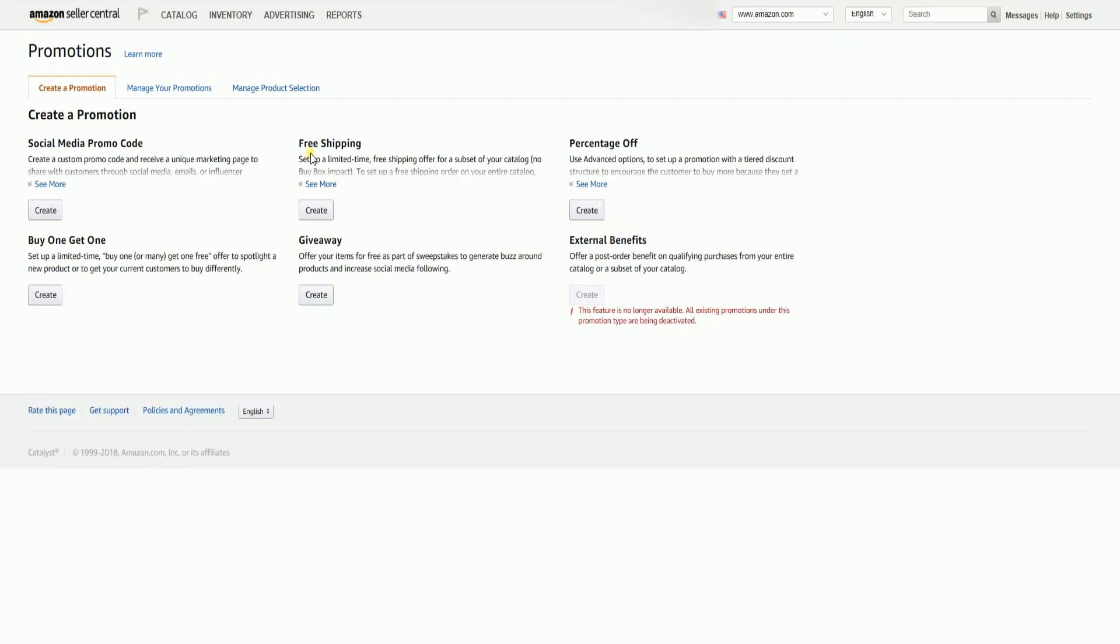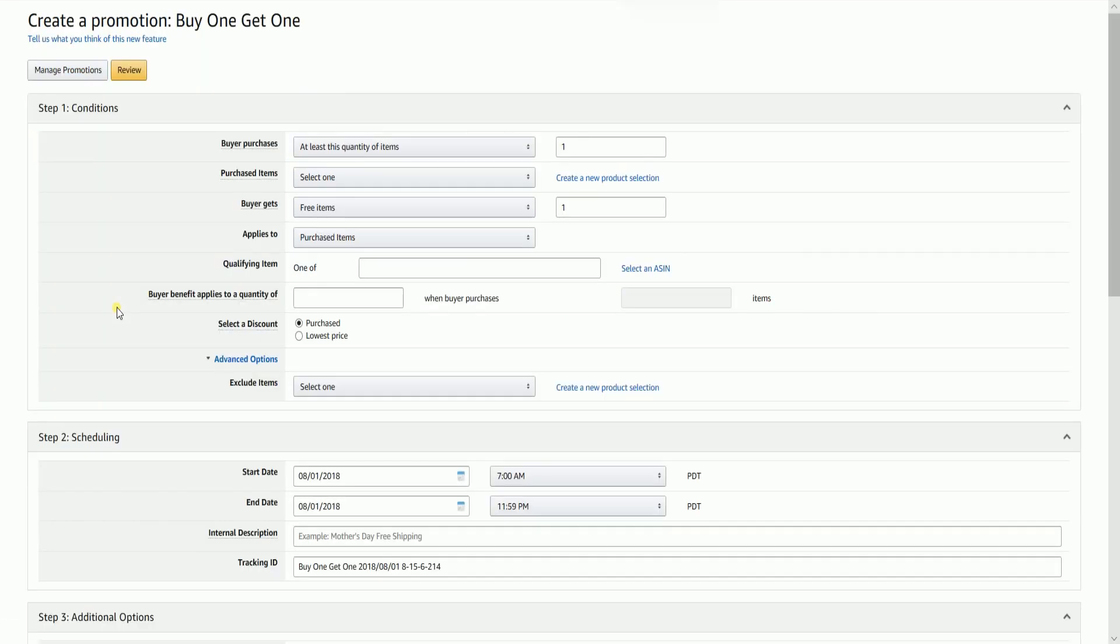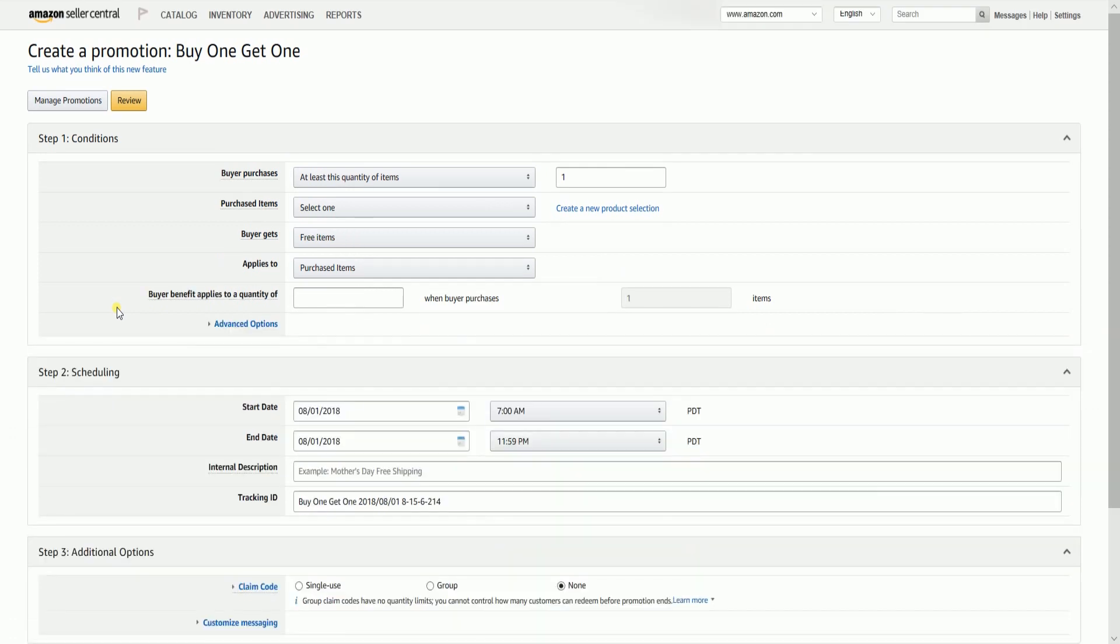On the Create a Promotions tab, click the Create button on the Buy One Get One promo code section. Then you'll reach the Promo Creation Wizard.